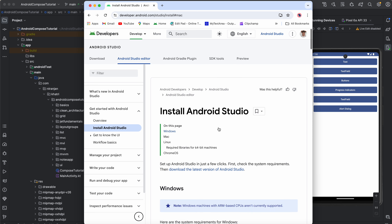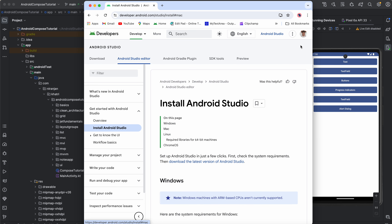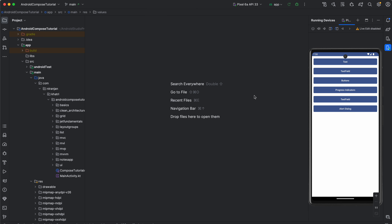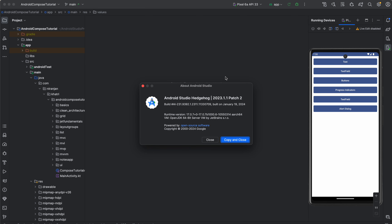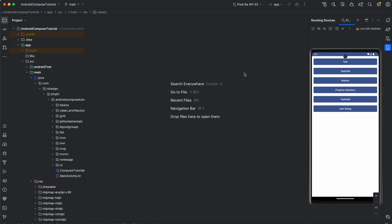I have already installed my Android Studio. This is my Android Studio — it is Android Studio Hedgehog 2023.1.1 Patch 2, built on January 19th, 2024. It's the latest version.